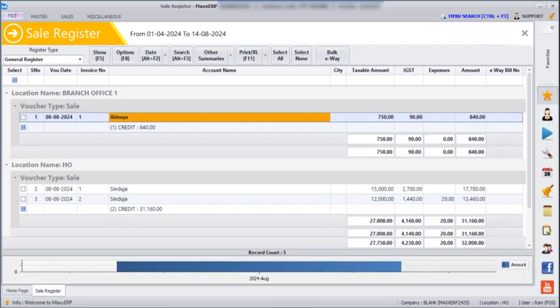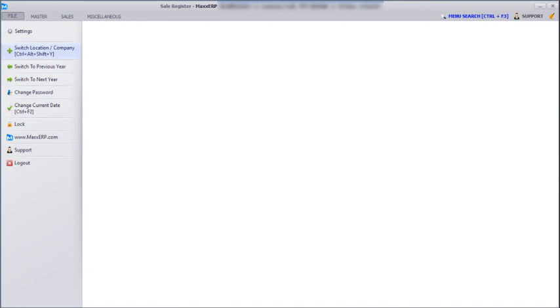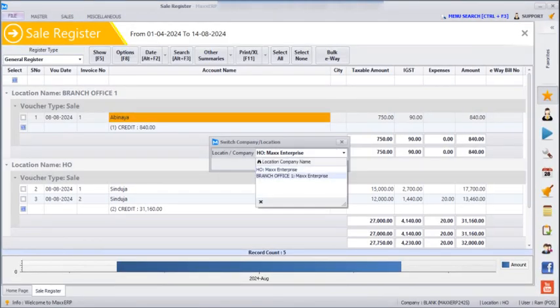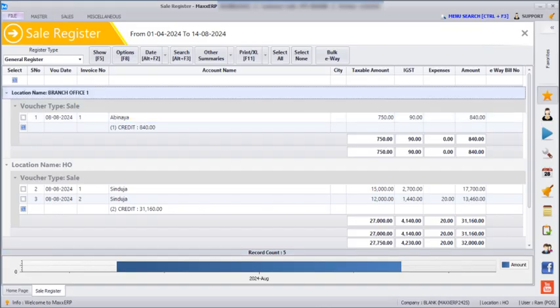In the User Master, under accessible locations, we have only given branch office 1 and HO. So if you go to File, Switch Location, that user can only see HO and branch office 1. That's it for today's session — thank you.